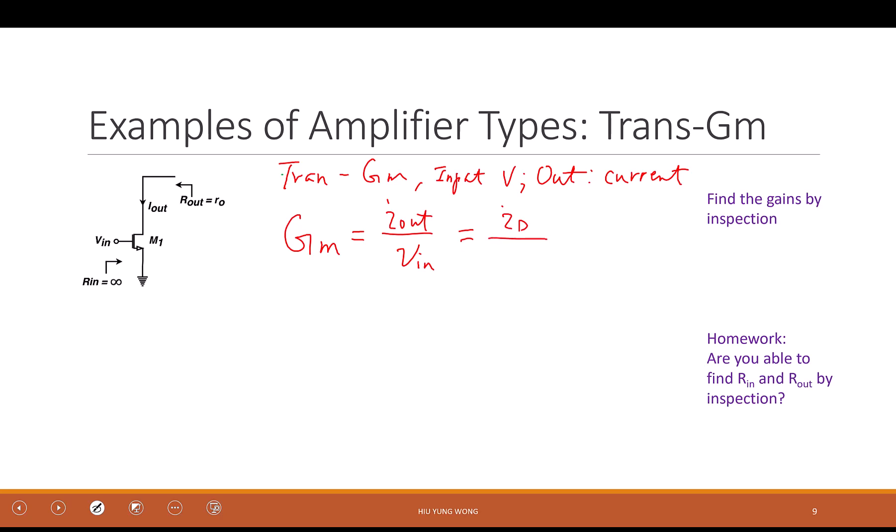How about Vin? Relate it to a voltage or current in this transistor? It's Vgs. What is Id divided by Vgs? I've said it many times in this class — it's little gm, the transconductance of the transistor. So this very simple circuit has its gain equal to the transconductance of the transistor. That's it.